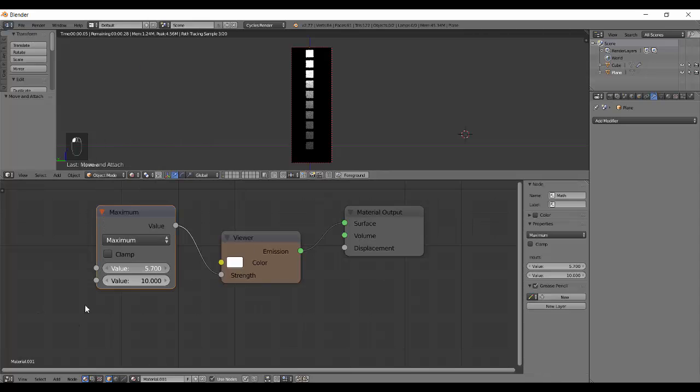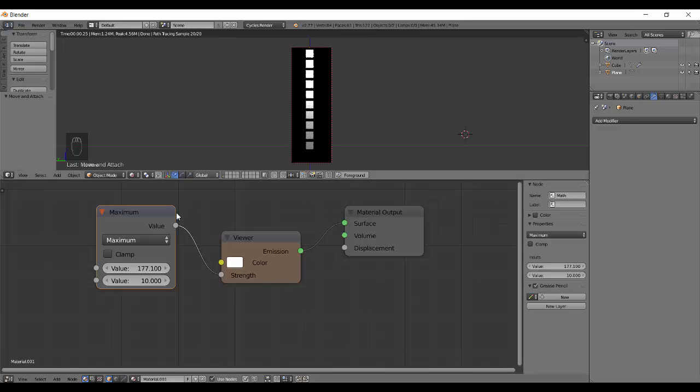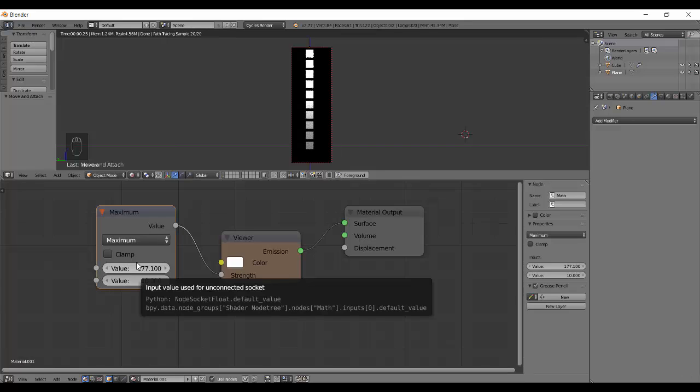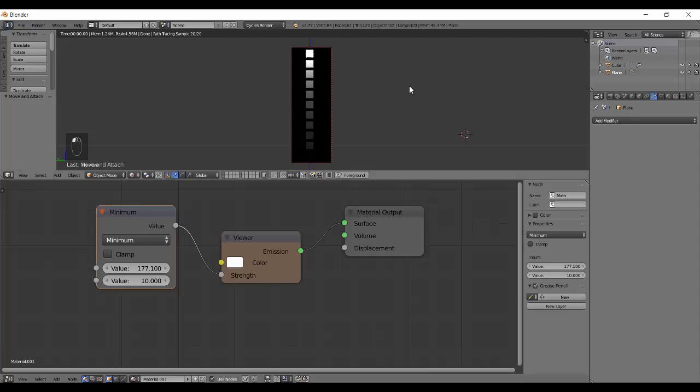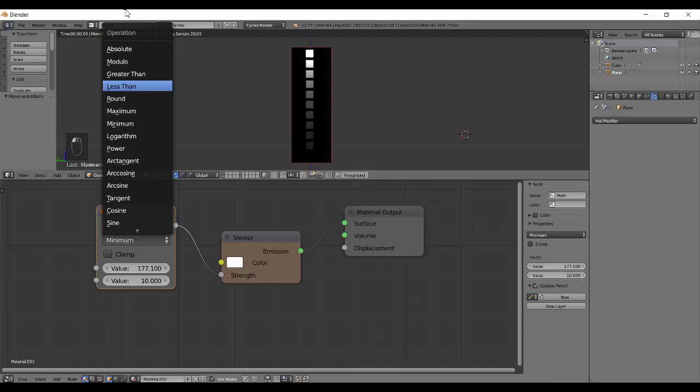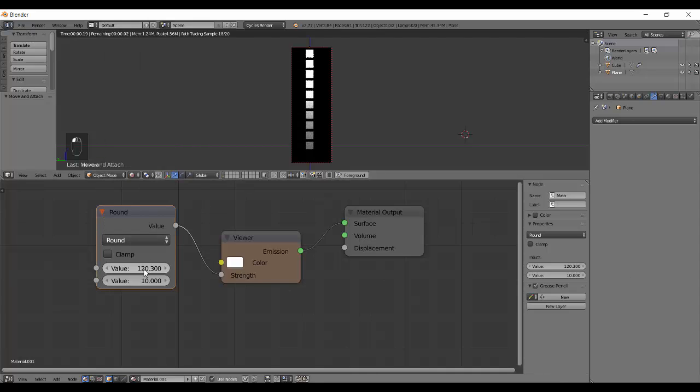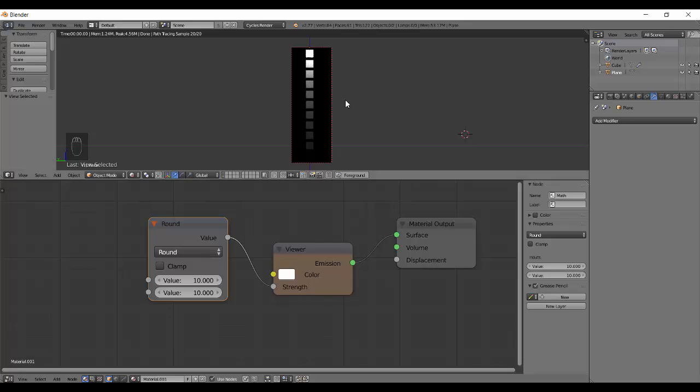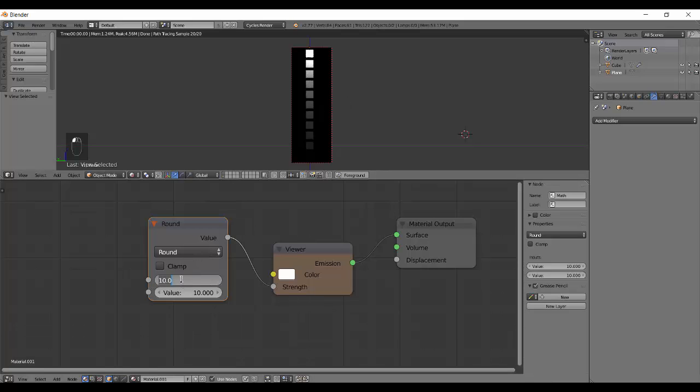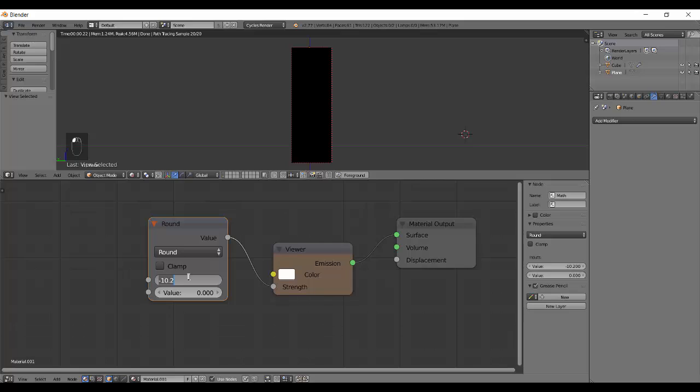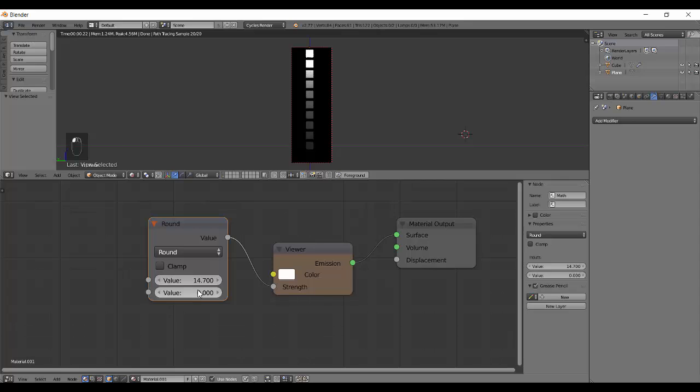Next is the minimum and the maximum. It compares which value among them is maximum and minimum is the opposite. Next is round off. It rounds off the value. A value of 0.01 will be 0, 0.5 will be 1, 0.4 will be 0. It doesn't take a second input.